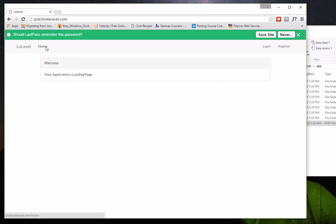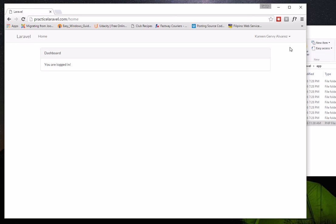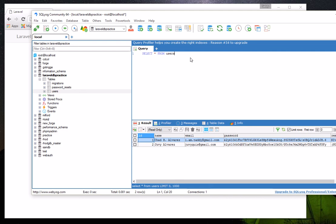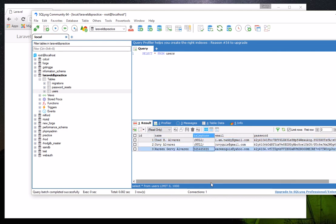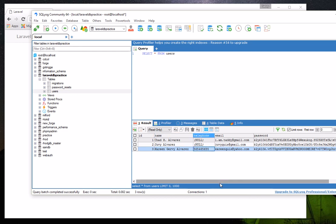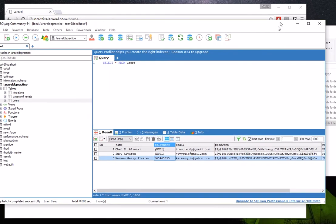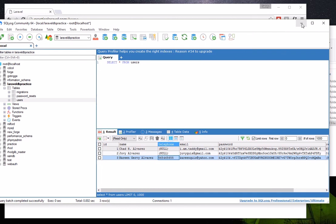She is now registered and automatically logged in, which means everything ran smoothly. To verify the telephone number was really saved, we go to the database and run a query — and there she is, with her telephone number, email, and password all stored correctly.